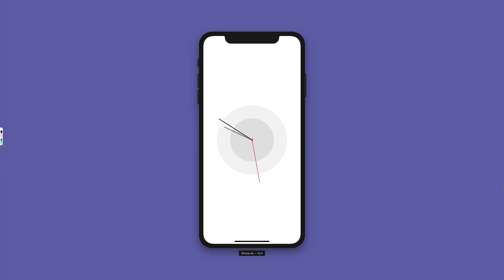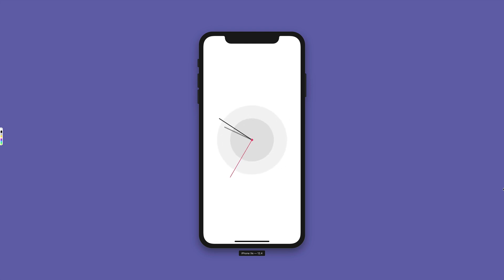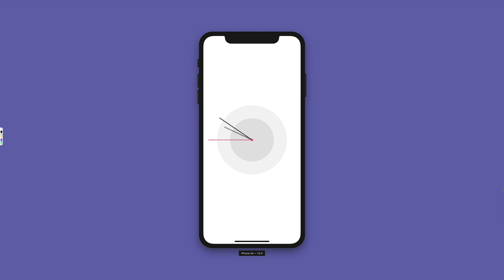Hello fellow developers, welcome back to my channel. In this video we are going to create an awesome clock animation in React Native, and I'll be showing you a technique which I call interconnected animations.